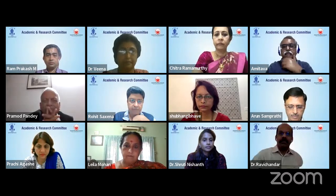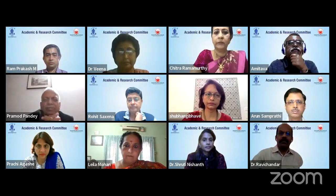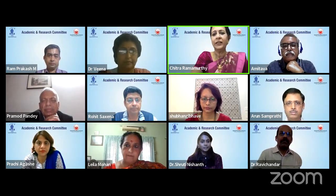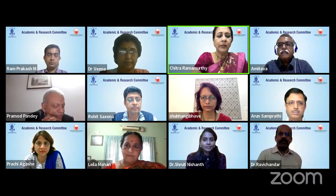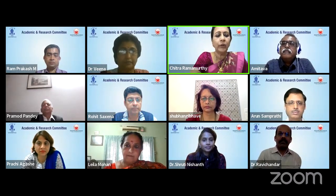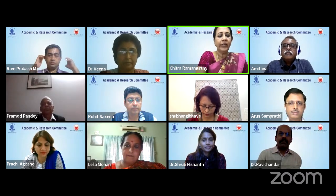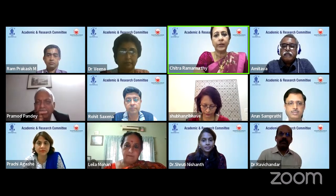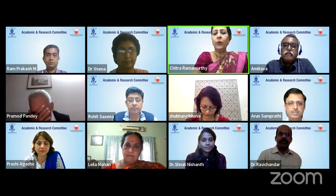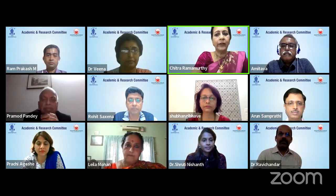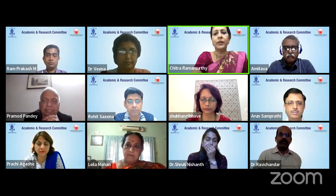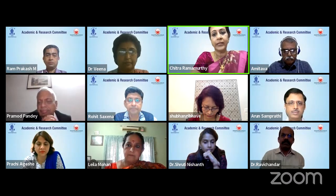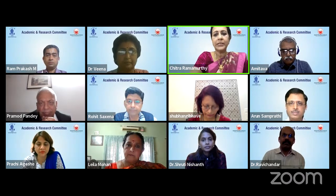Good evening to one and all for yet another very interesting webinar — Pediatric Ophthalmology Panorama. You are going to see an array of surgical procedures and so much learning will evolve in the next two and a half hours. We are truly lucky to have a very learned expert panel and I'm sure we're going to have the most active discussions following each of the speakers.